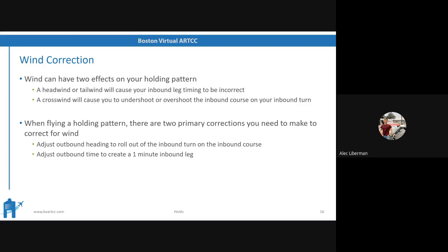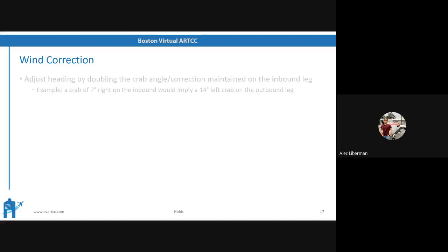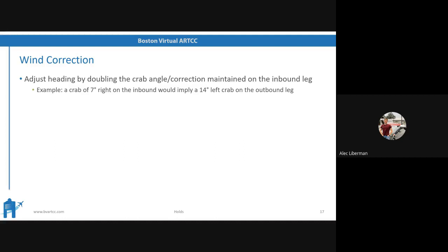When you're flying a holding pattern, there are two ways you can correct for wind. You can adjust the outbound heading to roll out on the inbound course. Or you can adjust the outbound time to create a one-minute inbound leg. To fix the heading, you double the crab angle maintained on the inbound leg. For example, if you're flying your inbound leg and you need to crab 7 degrees to the right to stay on track, on the outbound leg you double and reverse that — so if you're crabbing 7 degrees to the right on the inbound, you crab 14 degrees to the left on the outbound.